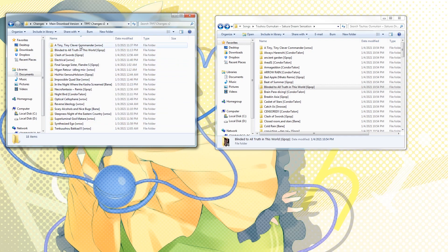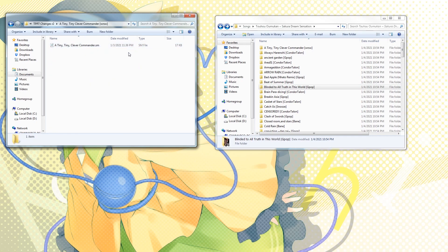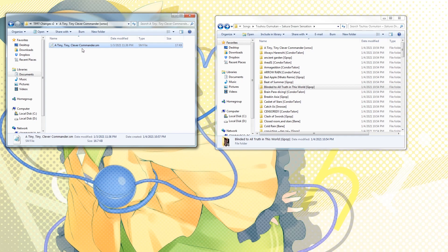For example, going to Tiny Tiny Clever Commander, you'll see the SM file has just been updated. This file just has the offset updated to be more with the ITG offset, since some of these files were not actually synced to ITG offset; they were synced to null offset, so that has been updated.